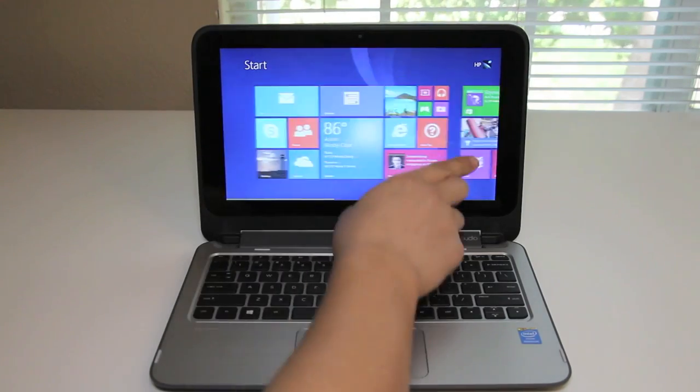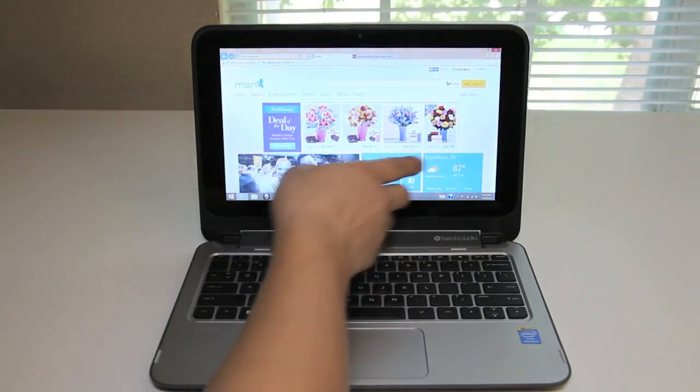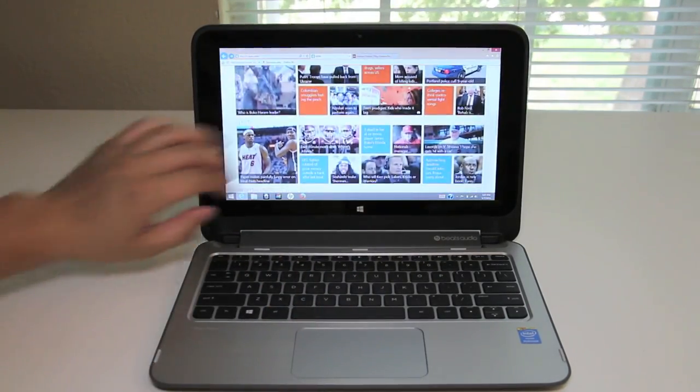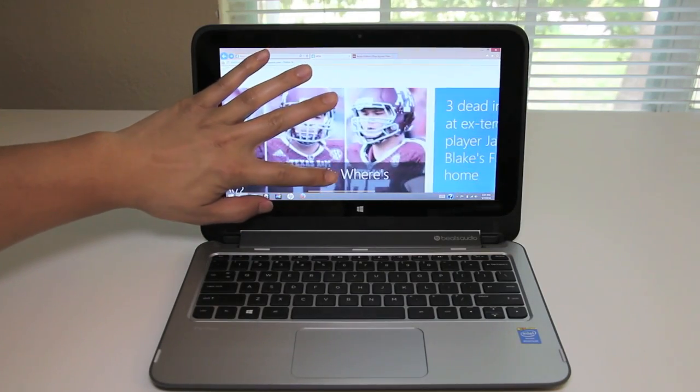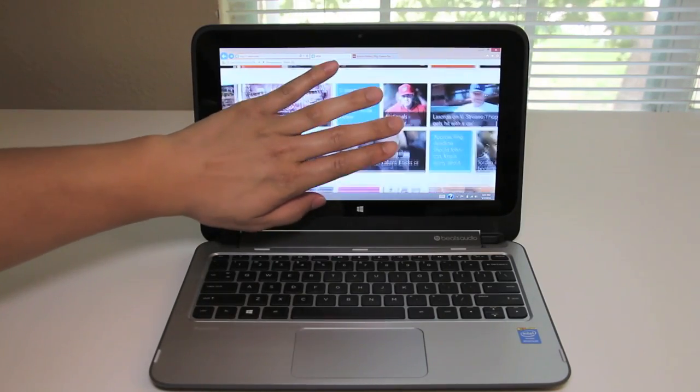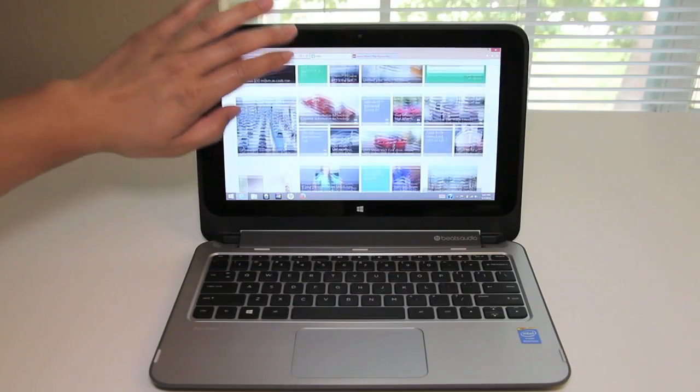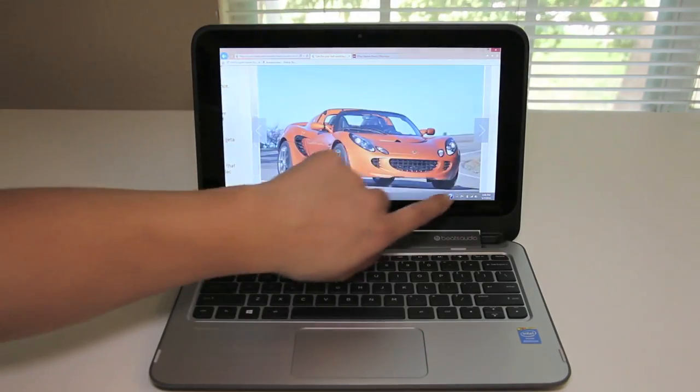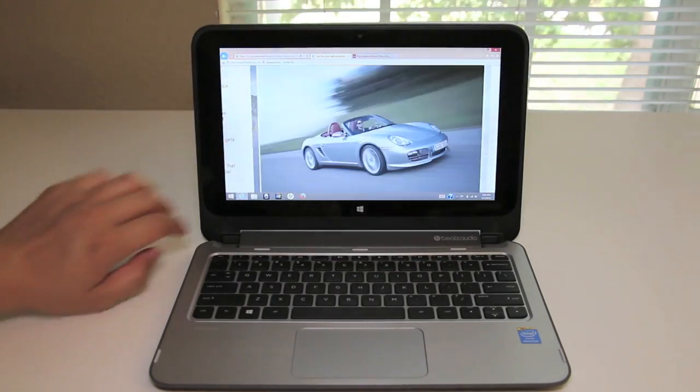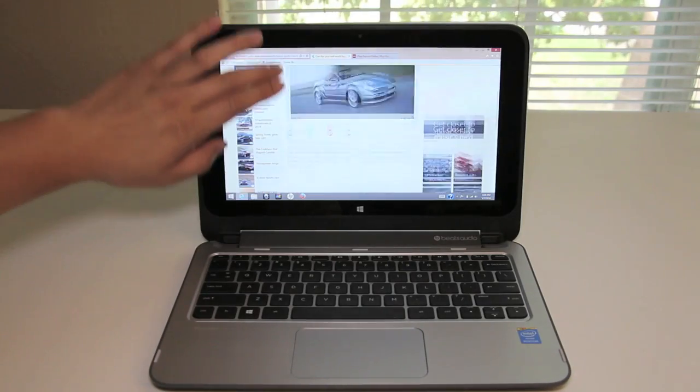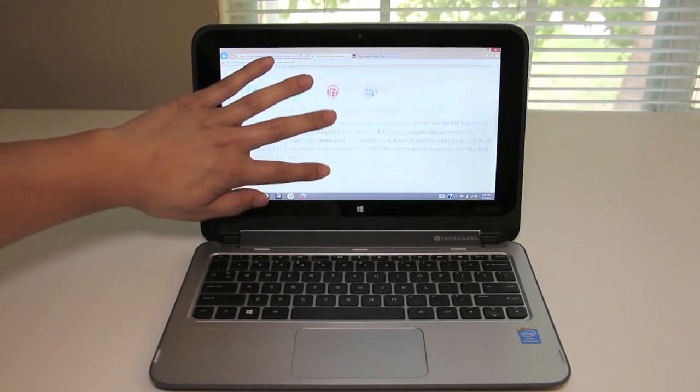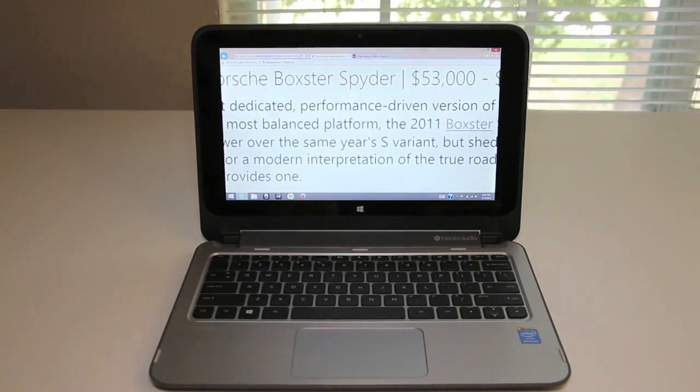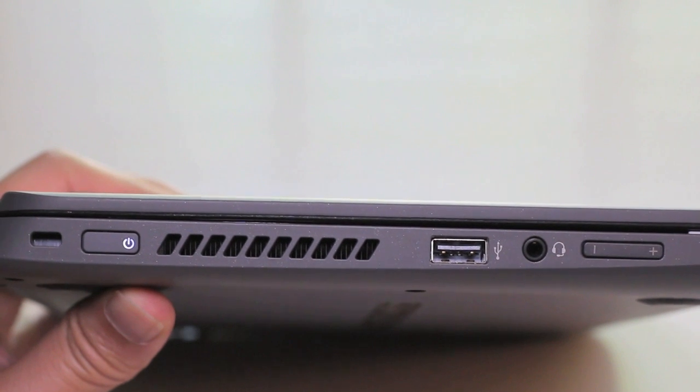Let's test out the touchscreen performance on this panel. I'll launch the MSN website and scroll down. Let's test out the multi-touch. Pretty good. Double tap to zoom works great as well. Let's swipe to the left. So far the response has been excellent. Overall the touchscreen performance has been very good considering its price point.